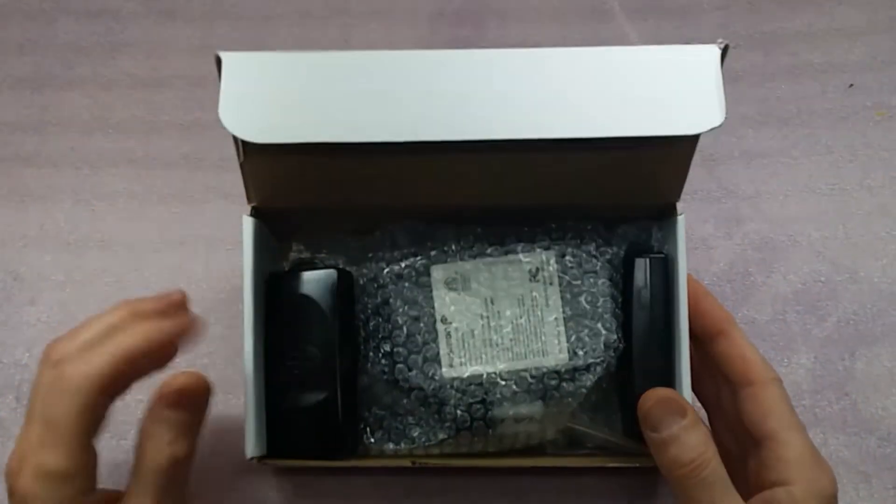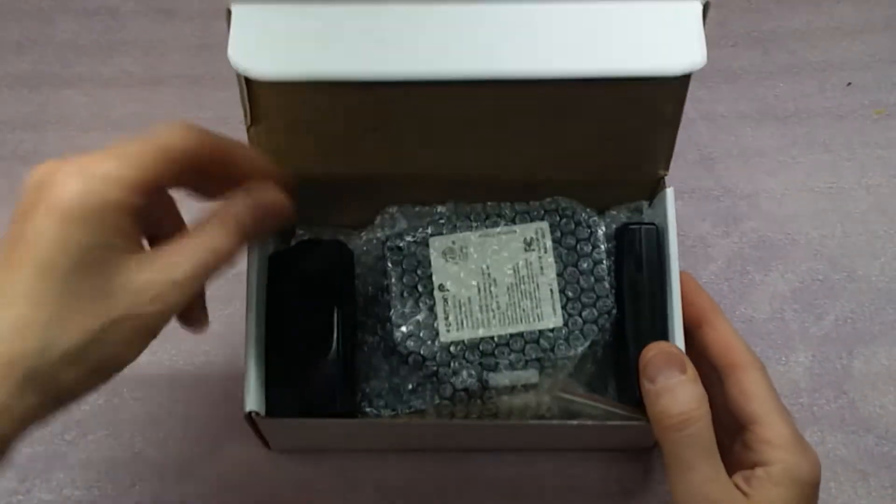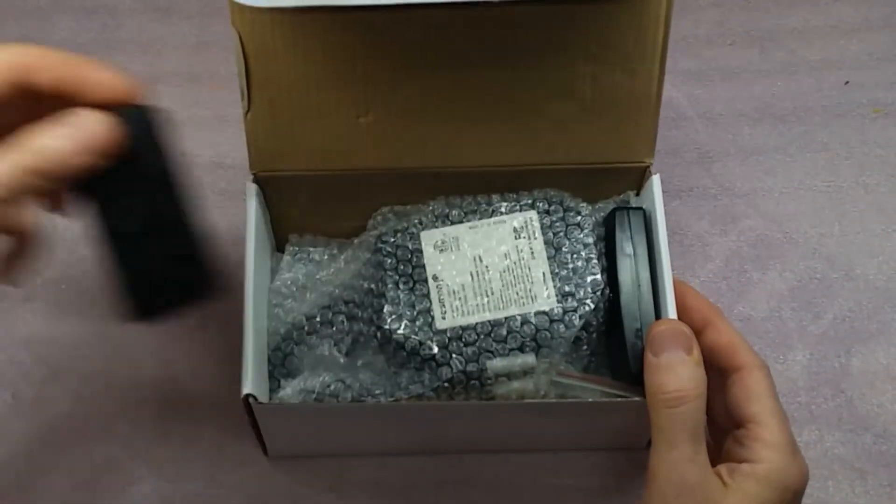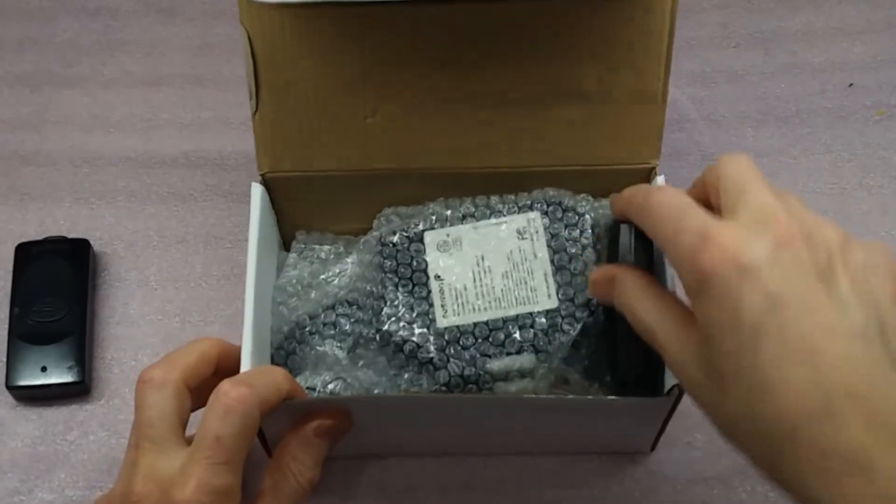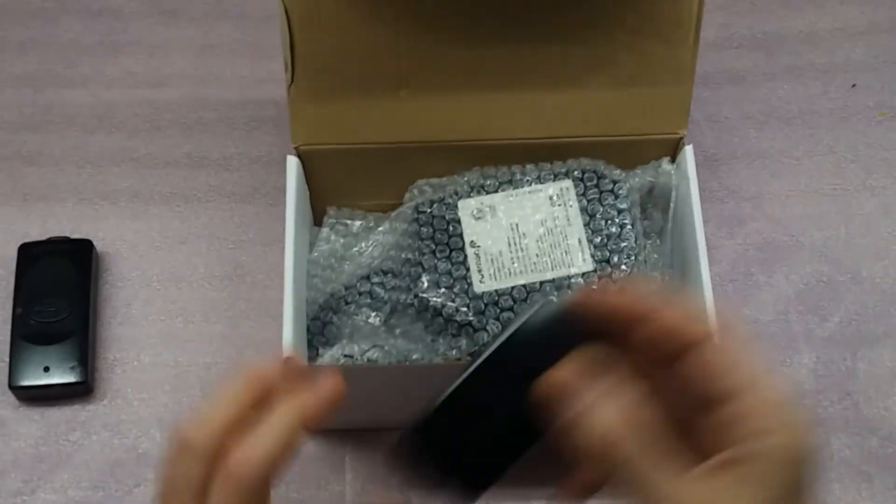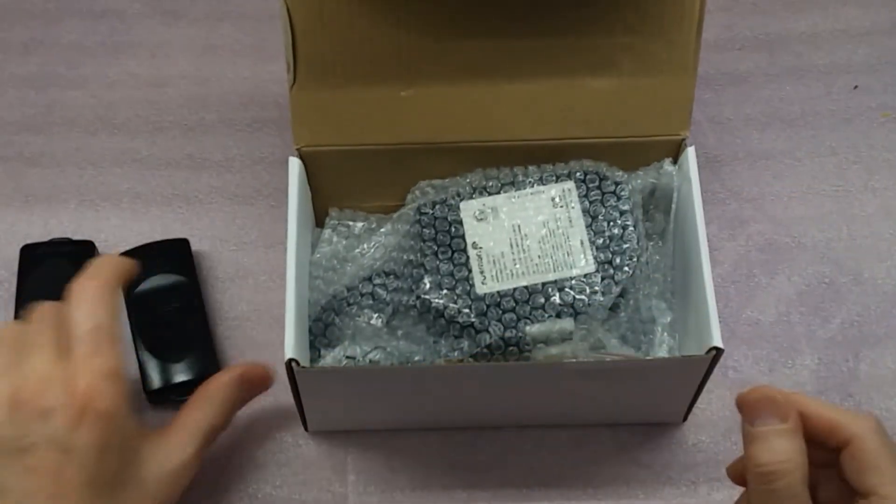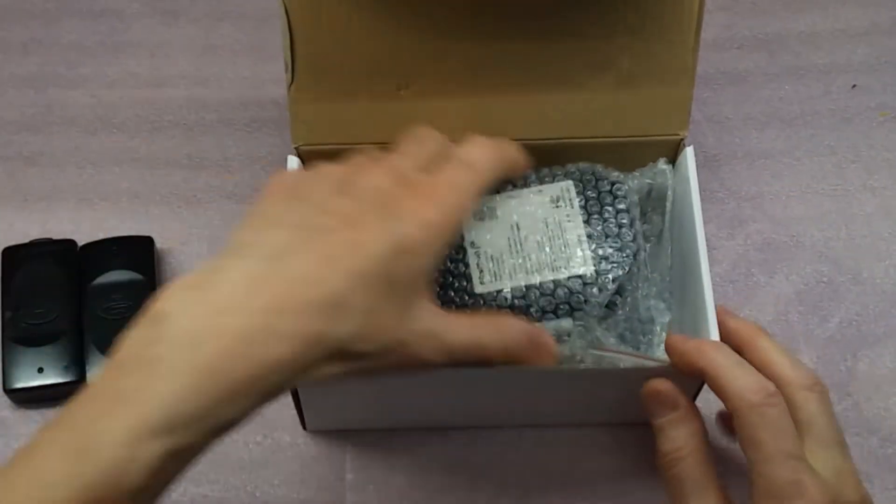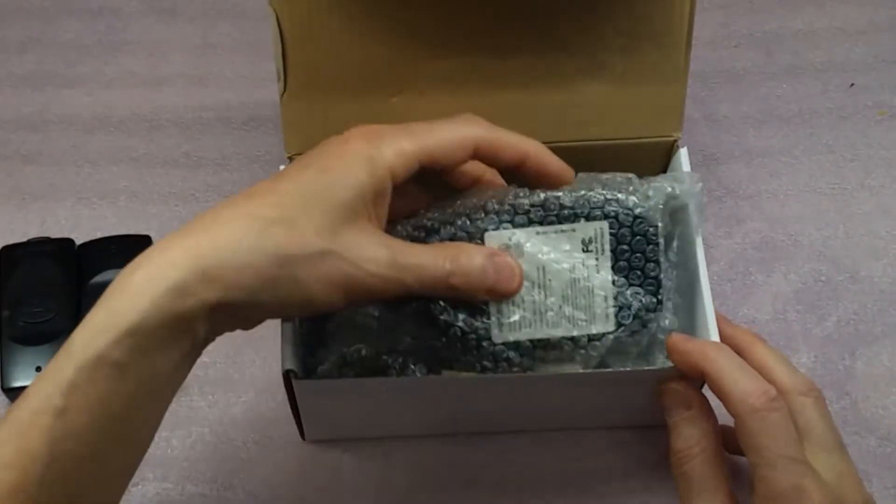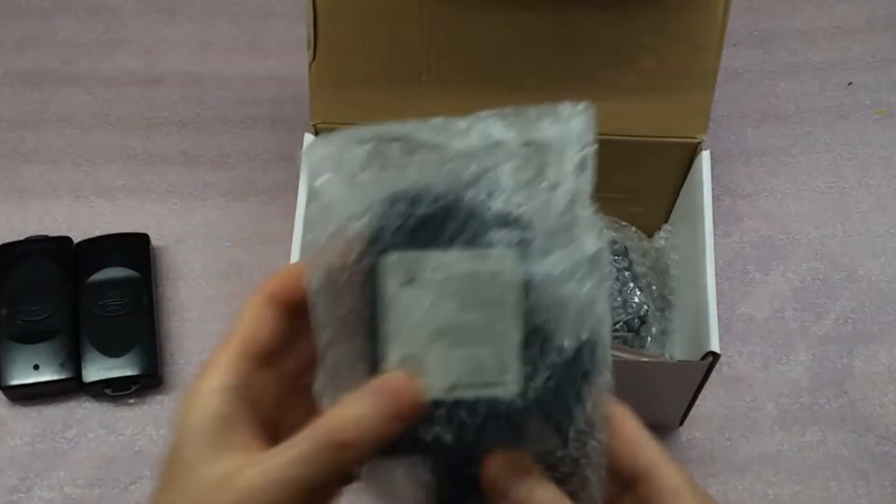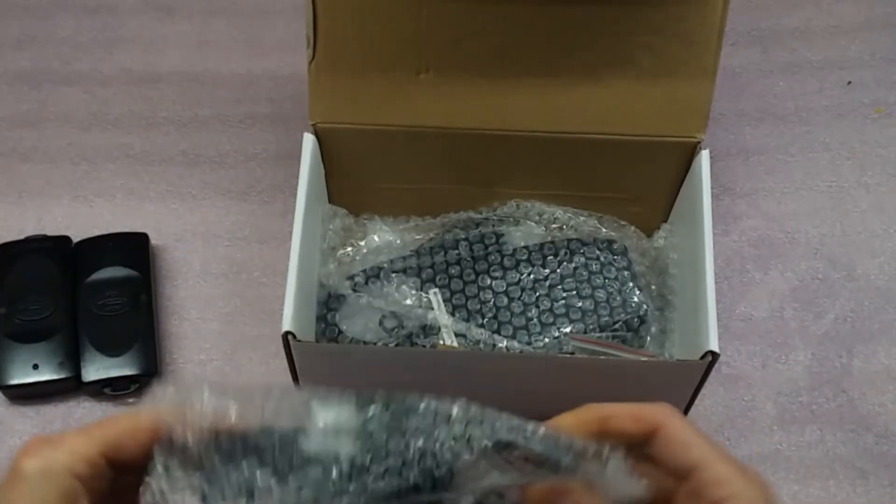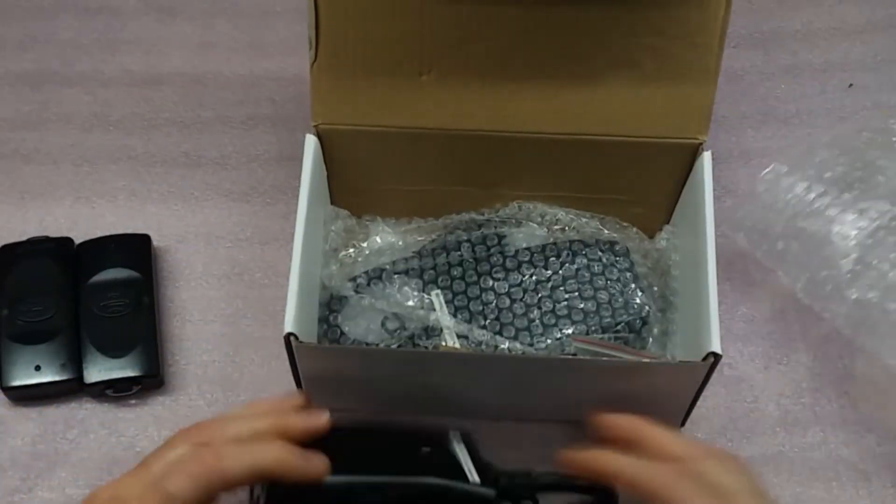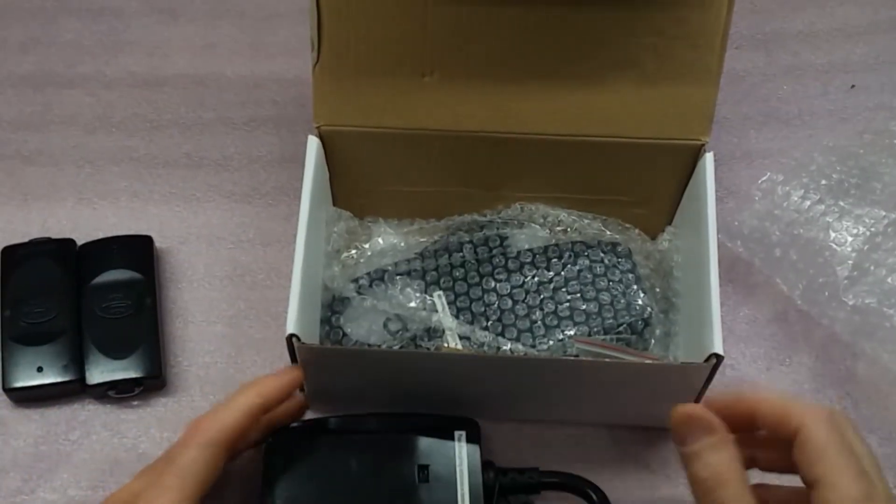It comes very well packaged. This unit here is for two units, so I've just got two remote controls. It has number one here. Both are identical.